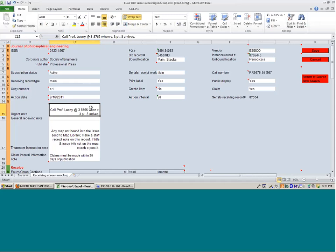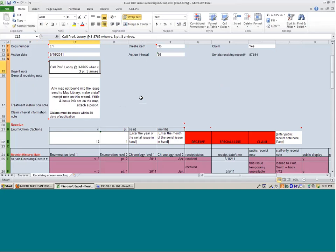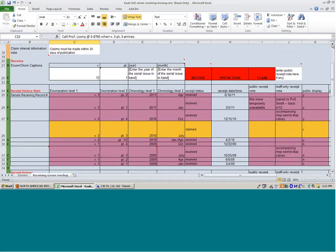The receiving record type can be main, supplement, or index — corresponding to the three parts in the MARC holdings standard. There are copy numbers if you're using them, an option to create an item when you check each one in, and three different kinds of notes. The urgent note is one that you have to acknowledge when you go to do the check-in — it's going to make you click OK. The second half of the screen is where you actually do the receiving and where it stores the receipt history.